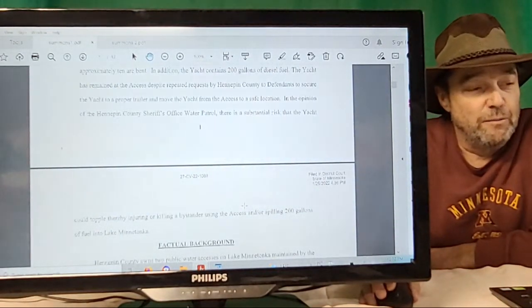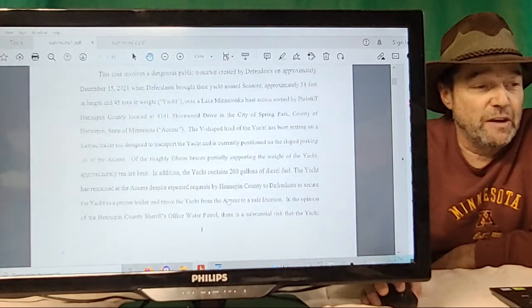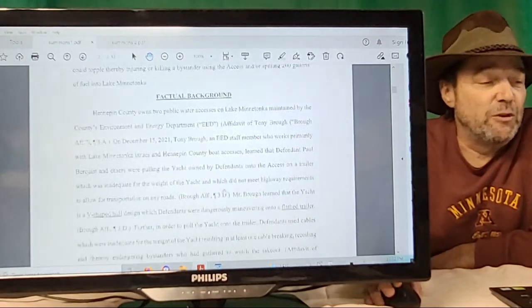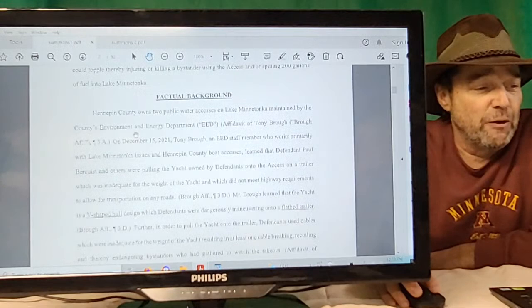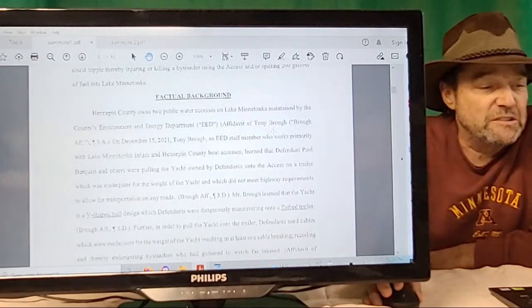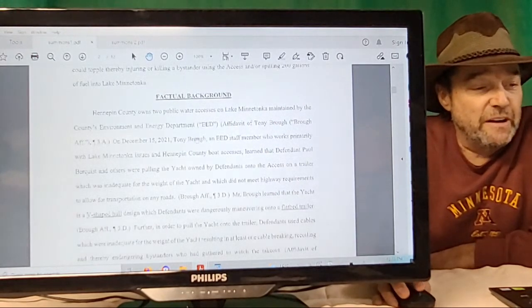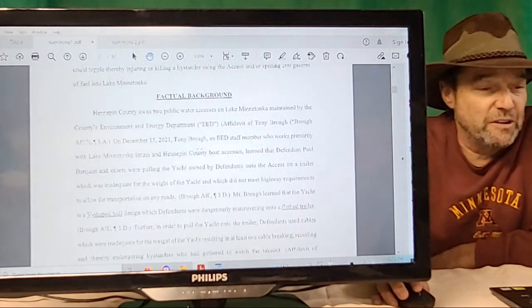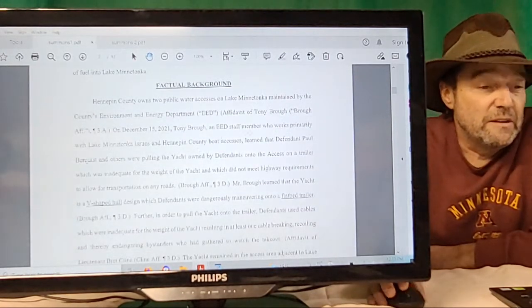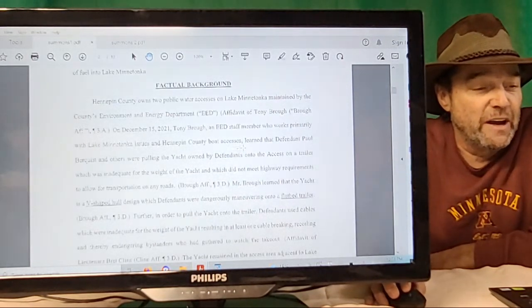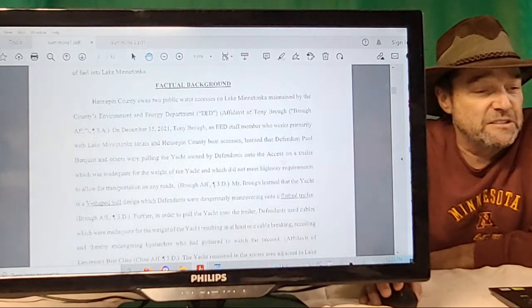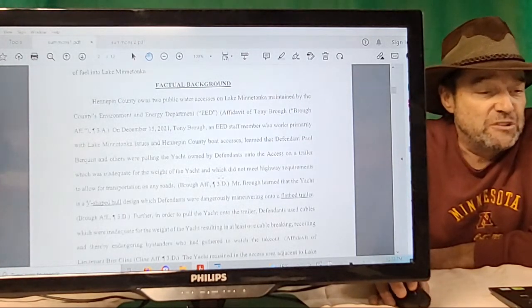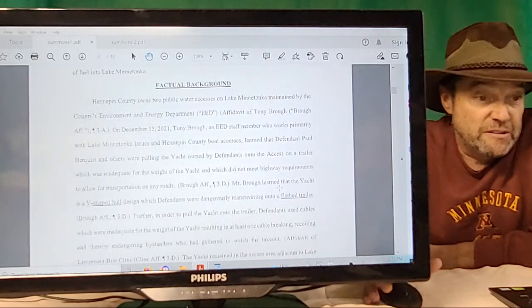In addition, the yacht contains 200 gallons of diesel fuel. The yacht has remained at the access despite repeated requests by Hennepin County to defendants to secure the yacht to a proper trailer and move it from the access to a safe location. Factual background: Hennepin County owns a public water access maintained by the County's Environment and Energy Department. Tony Bro—I'm not sure how you pronounce it—works here and they did an affidavit for all the stuff; they rely on his affidavit for statements of fact.